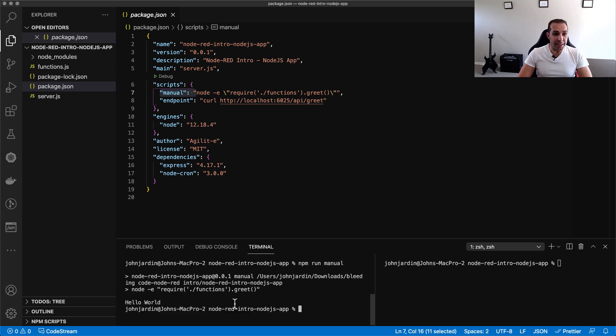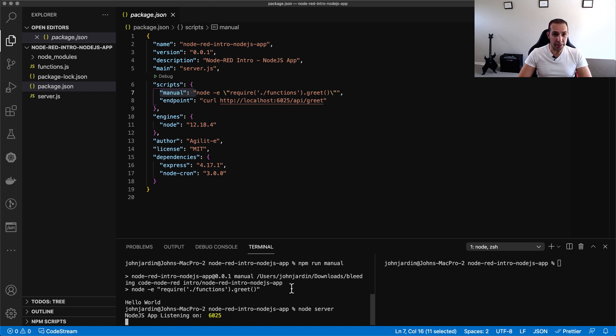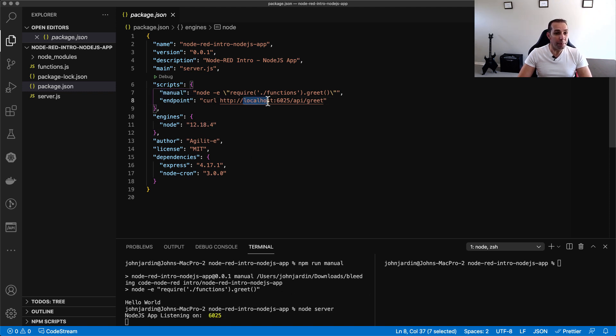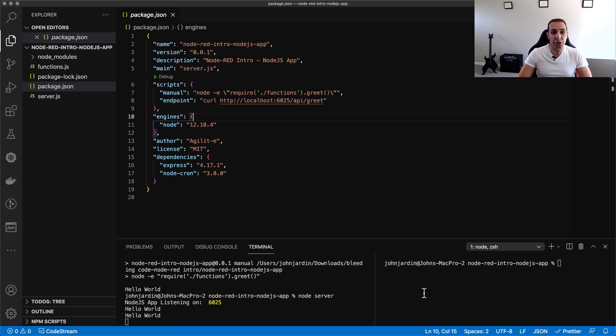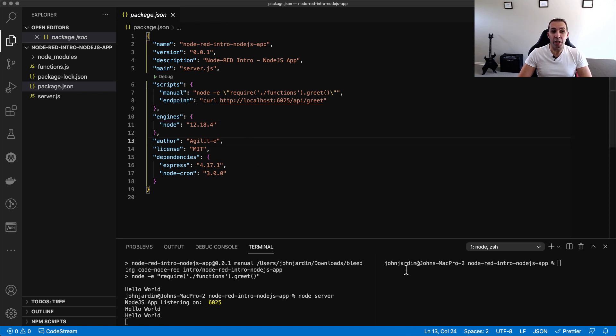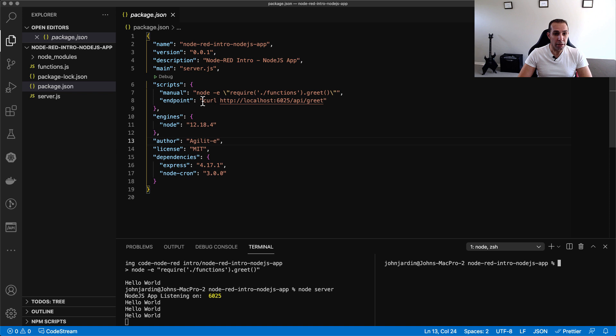For our next test, we start the Node server and trigger the function via an HTTP request. Our endpoint will be IP address and port forward slash API forward slash greet. Because it's a simple GET request, we can just use the curl command in terminal or alternatively open the URL in a browser window.